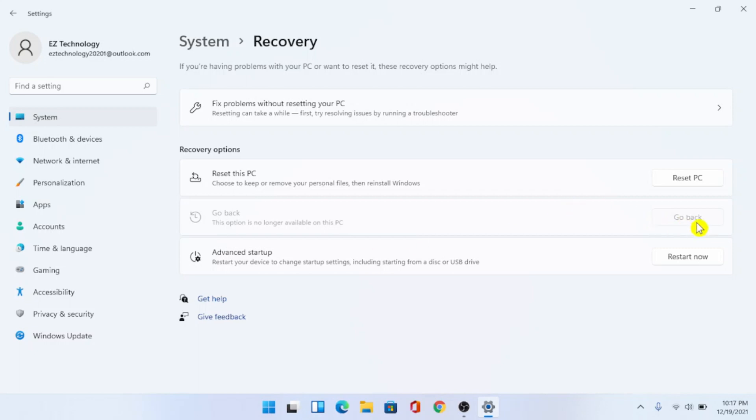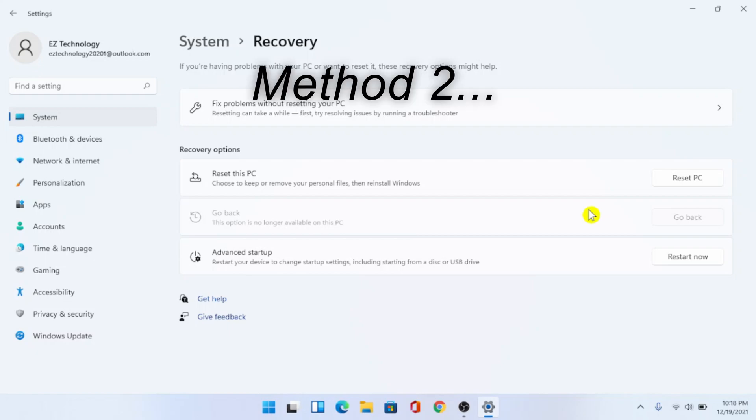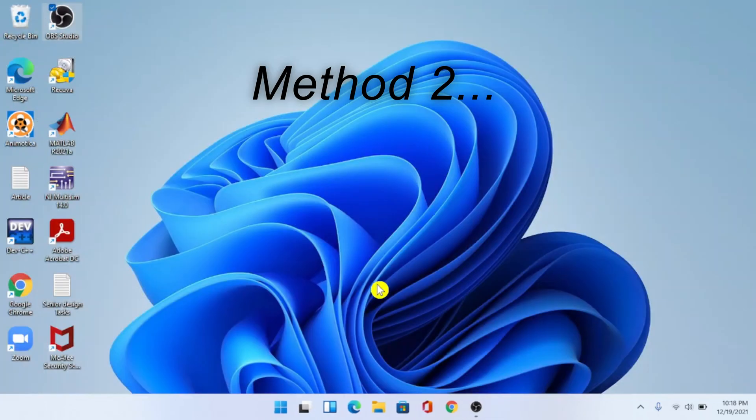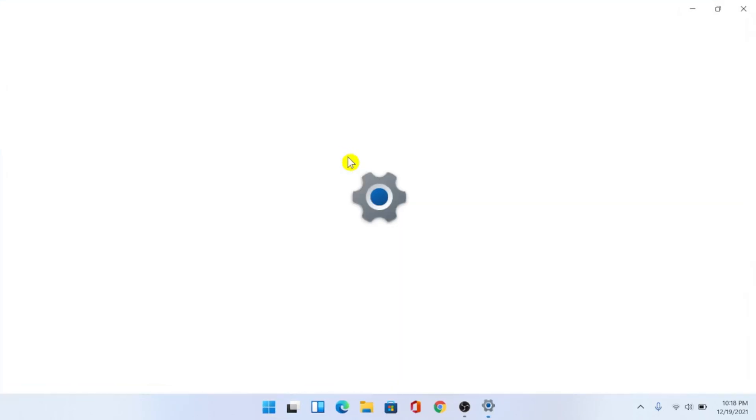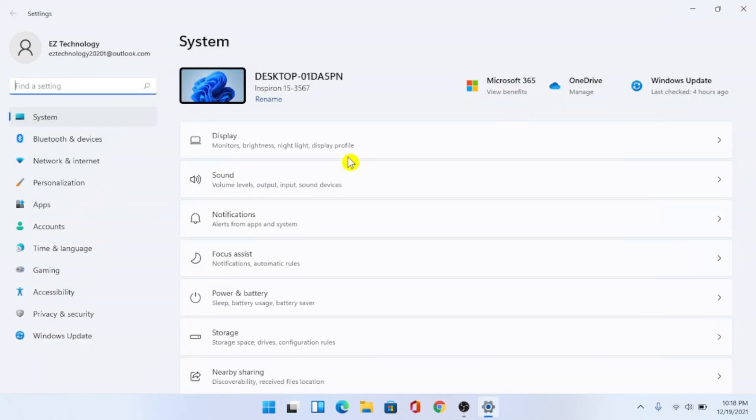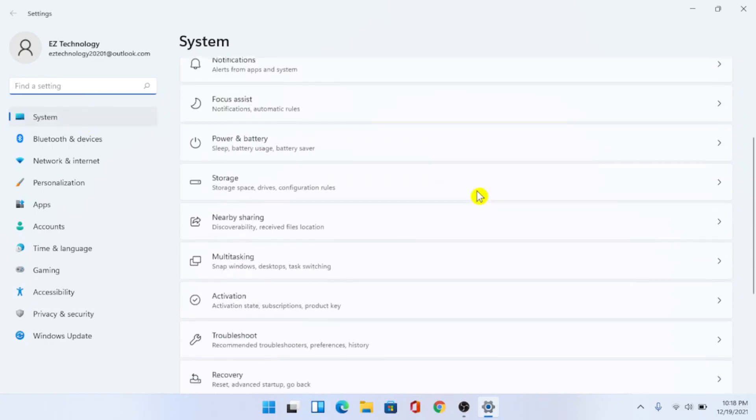Alright, moving on to the second method. Starting from the beginning once again, go to the start menu and go to settings again. You're going to be under system by default.